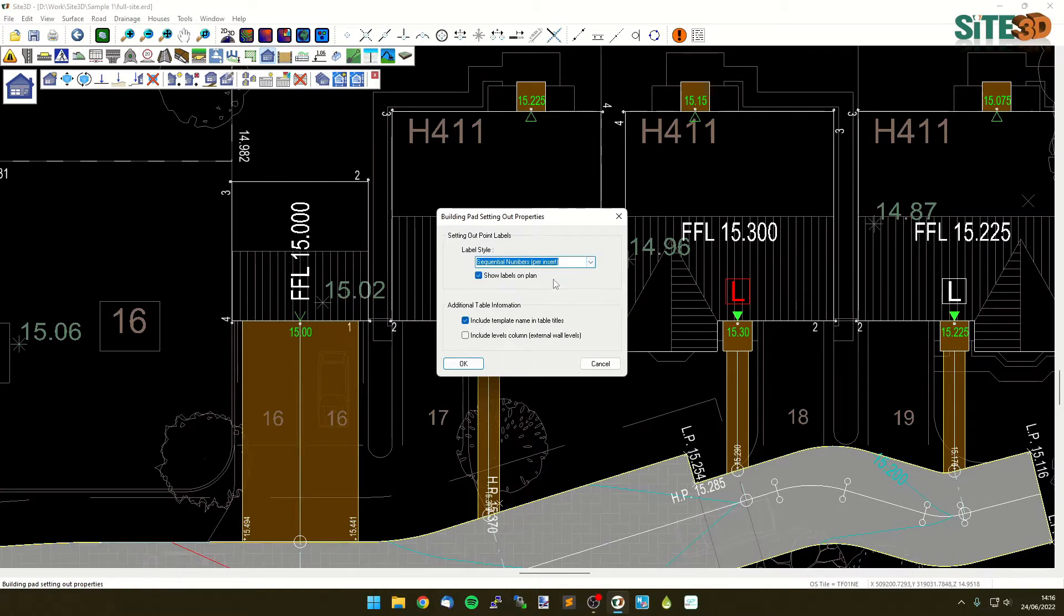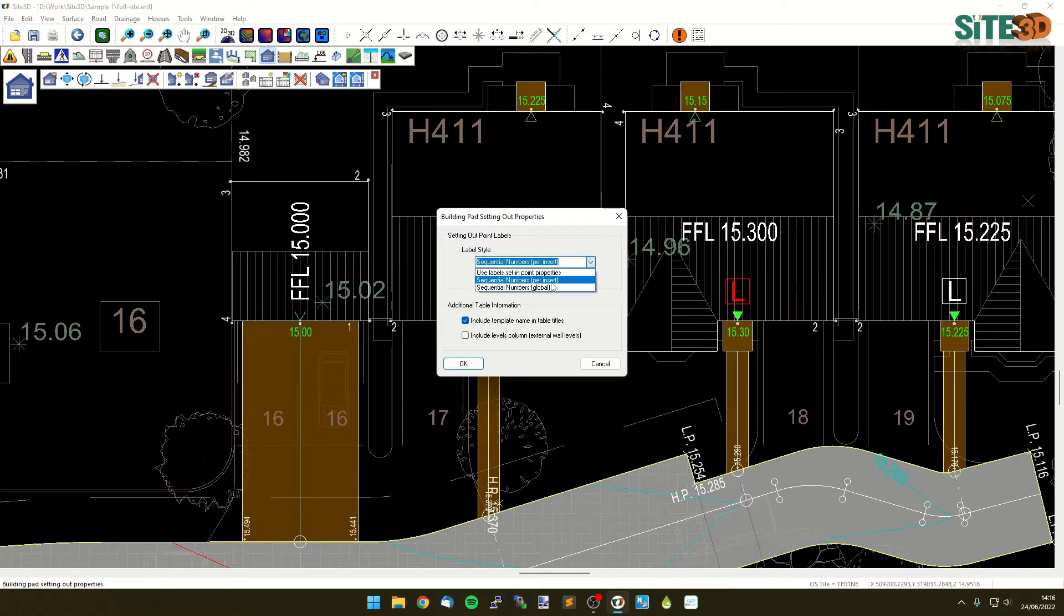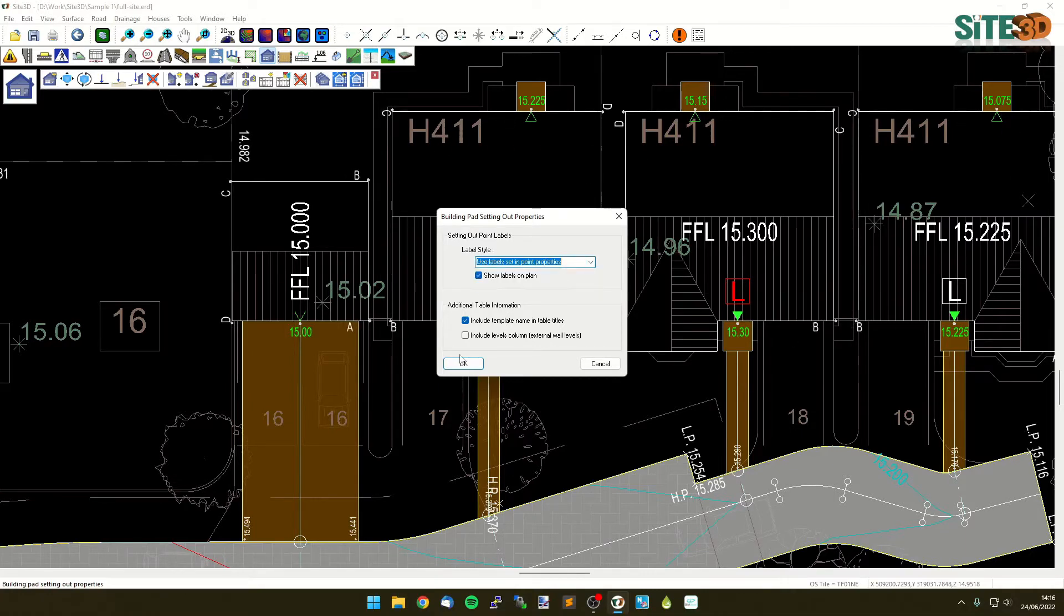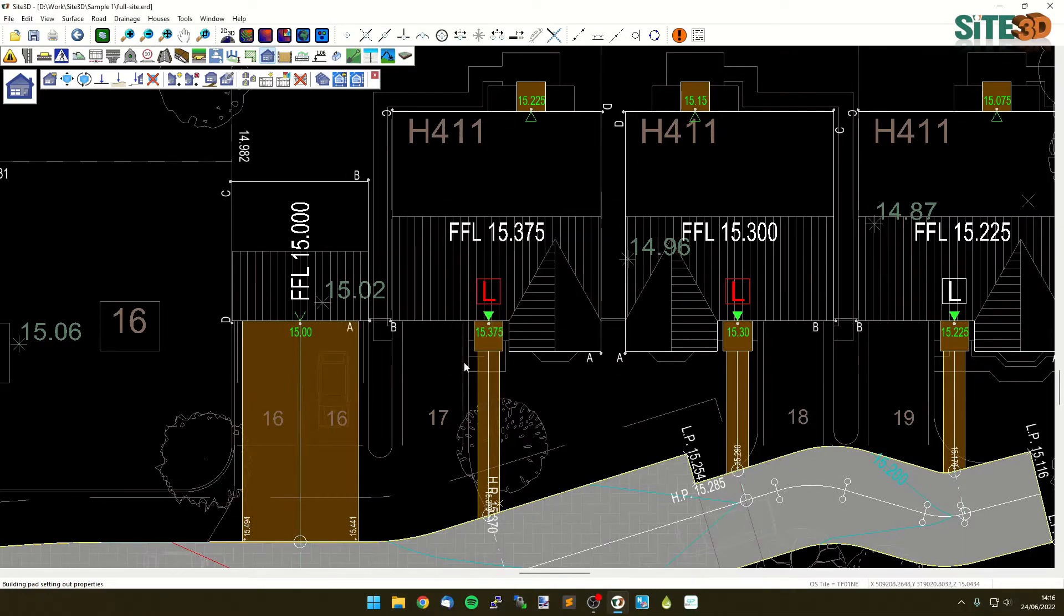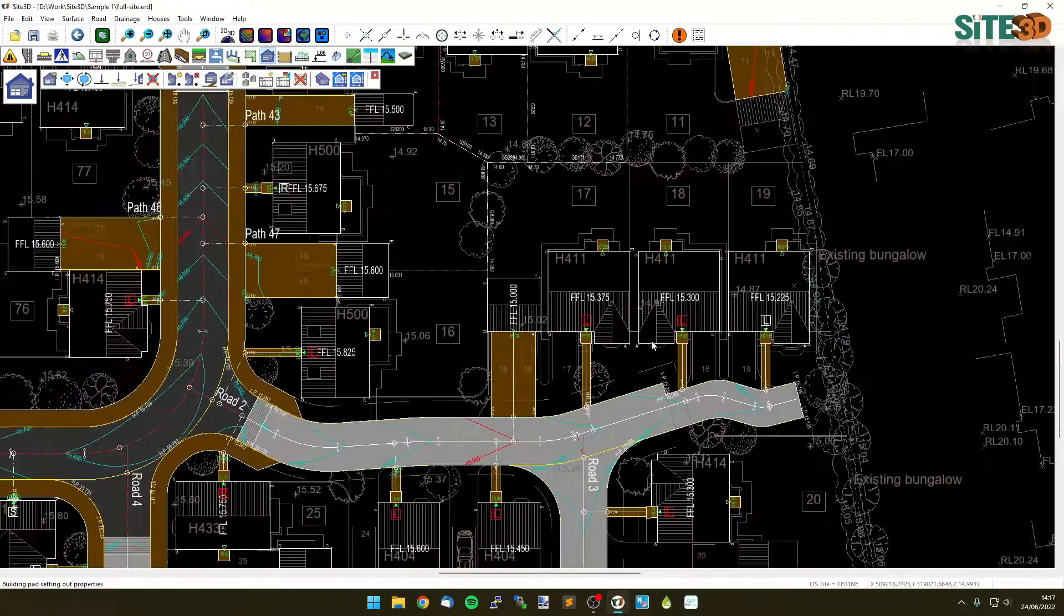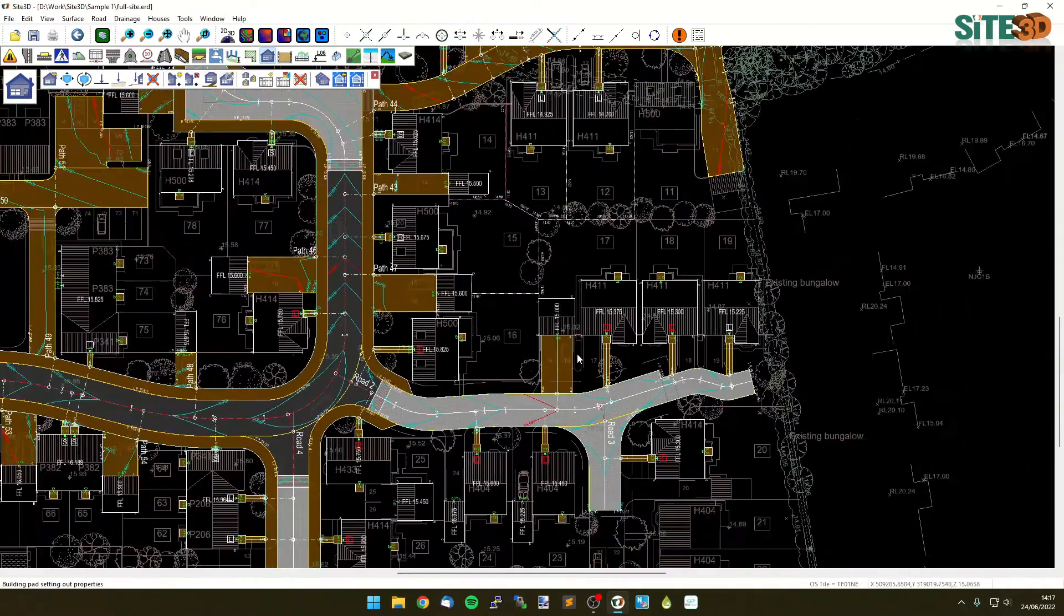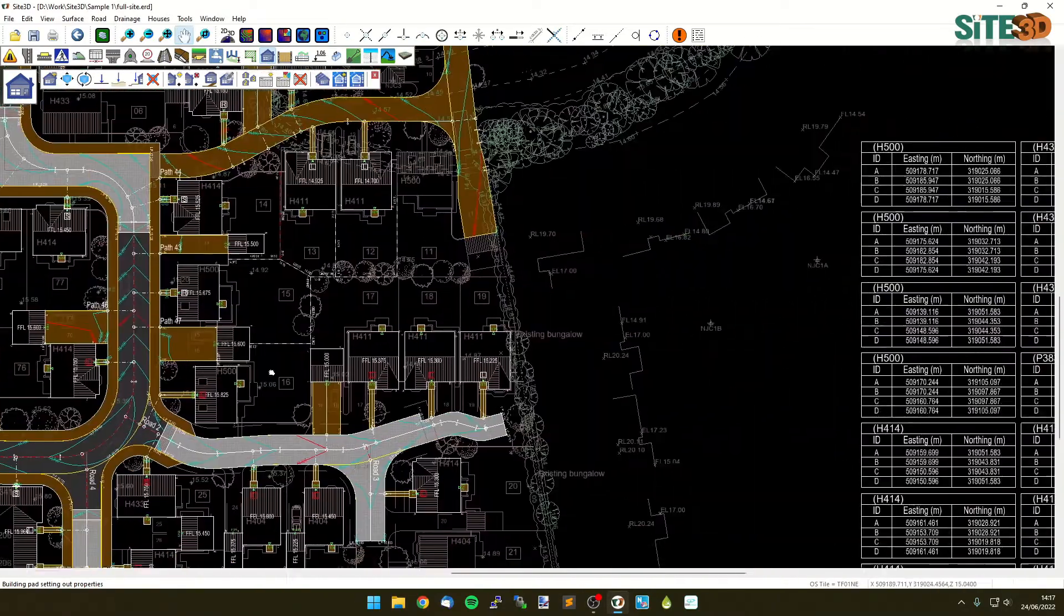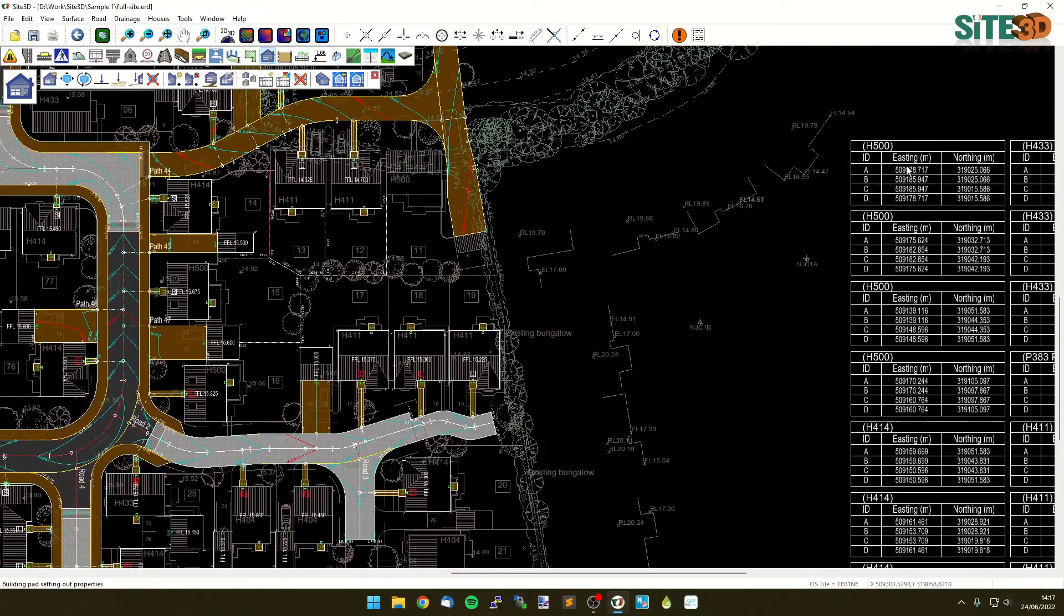So one two three four and that's per insert, or we can just have it as a sequential set of numbers one for each individual corner - one two three four five six seven eight - as you just go through the whole site. Now we have all that information on here but we still need to relate each one of these smaller tables to a particular building on the drawing.